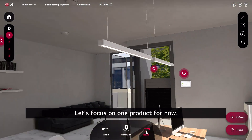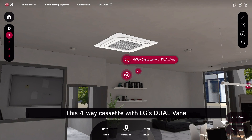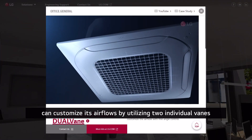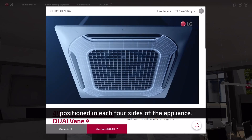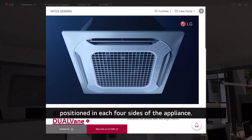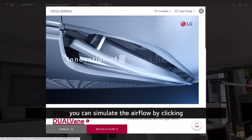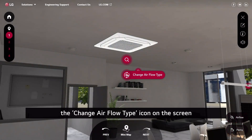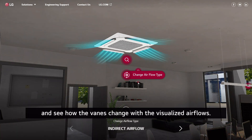Let's focus on one product for now. This four-way cassette with LG's dual vein can customize its airflows by utilizing two individual veins positioned on each of the four sides of the appliance. Since this is a VR experience, you can simulate the airflow by clicking the change airflow type icon on the screen and see how the veins change with the visualized airflows.